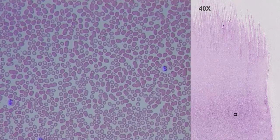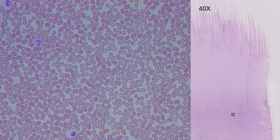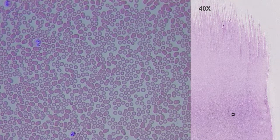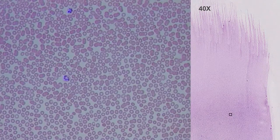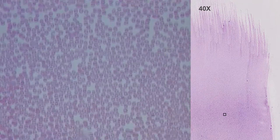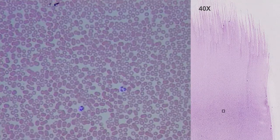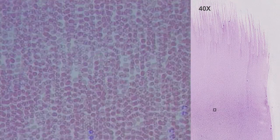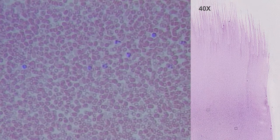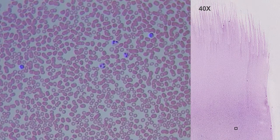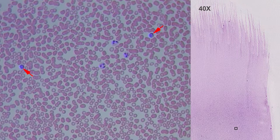We continue scanning the preparation and looking at the cell types present. The lymphocyte is the smallest of the leukocytes. Its nucleus is spherical and occupies almost all of the cytoplasm.